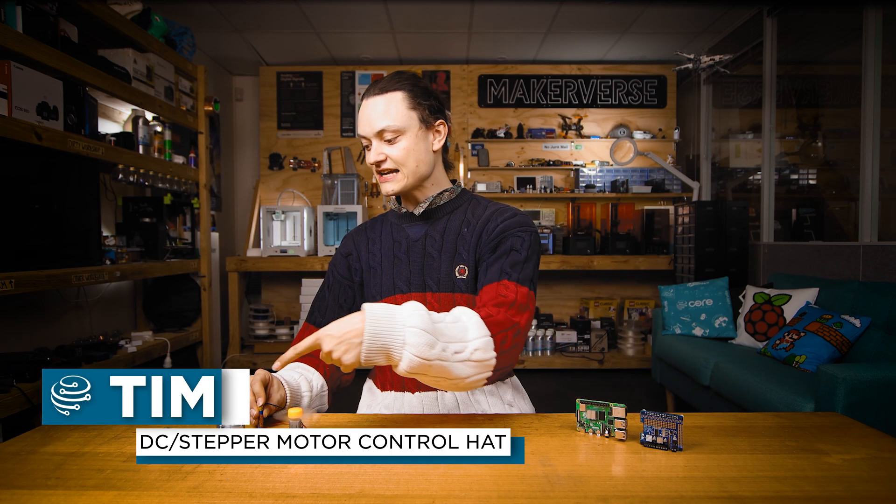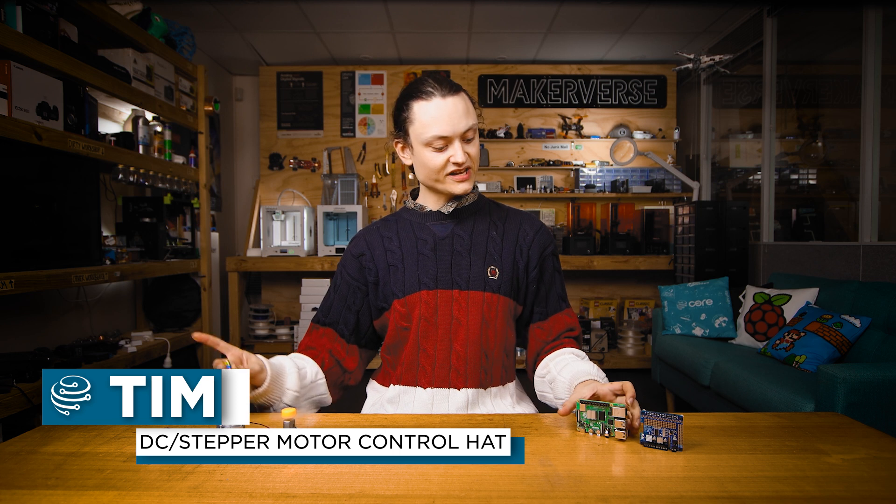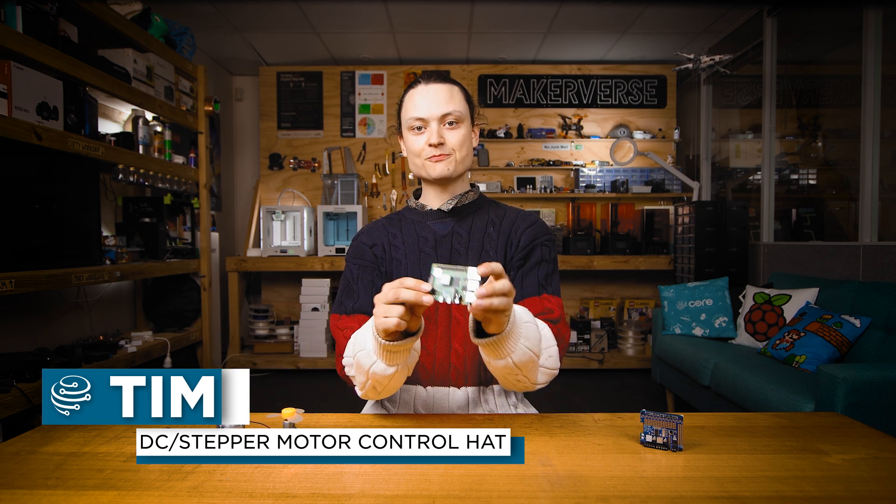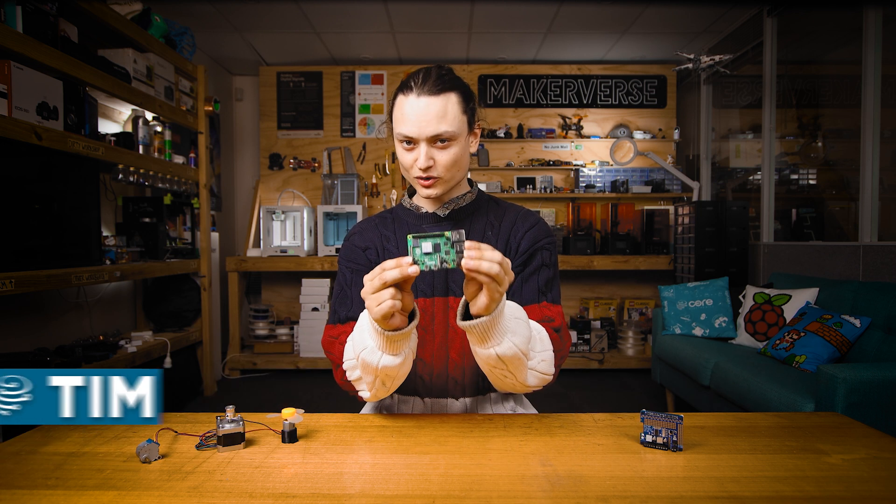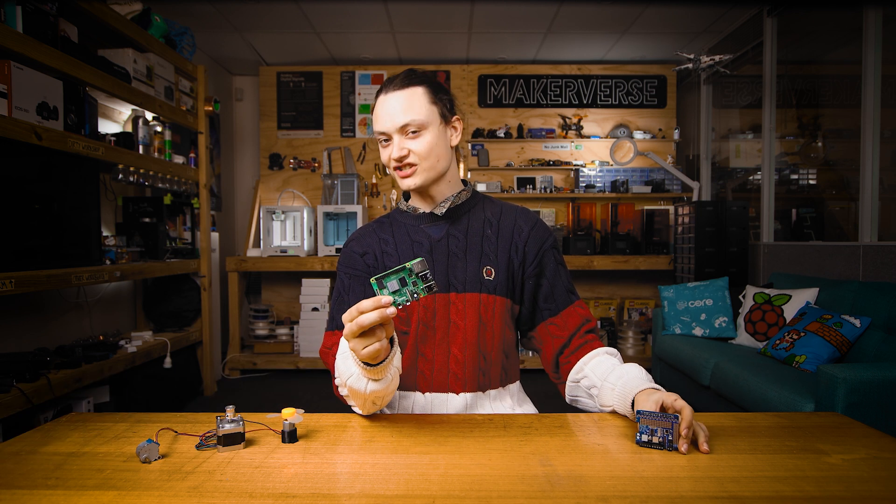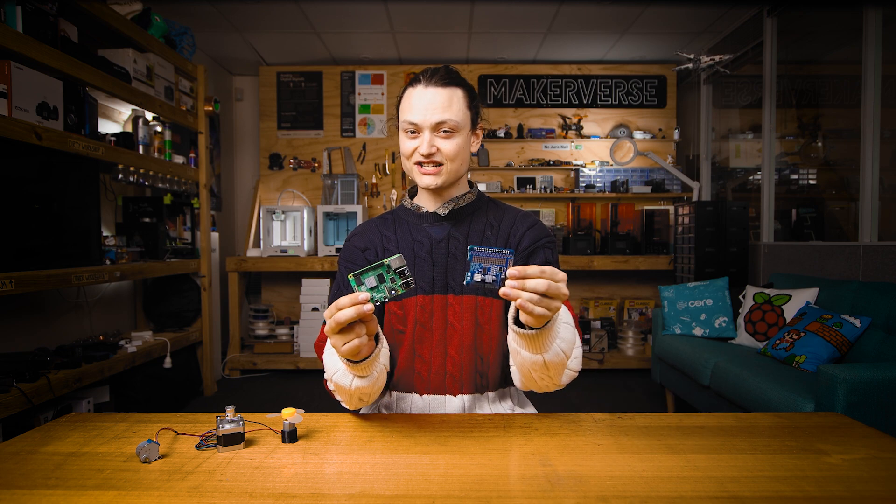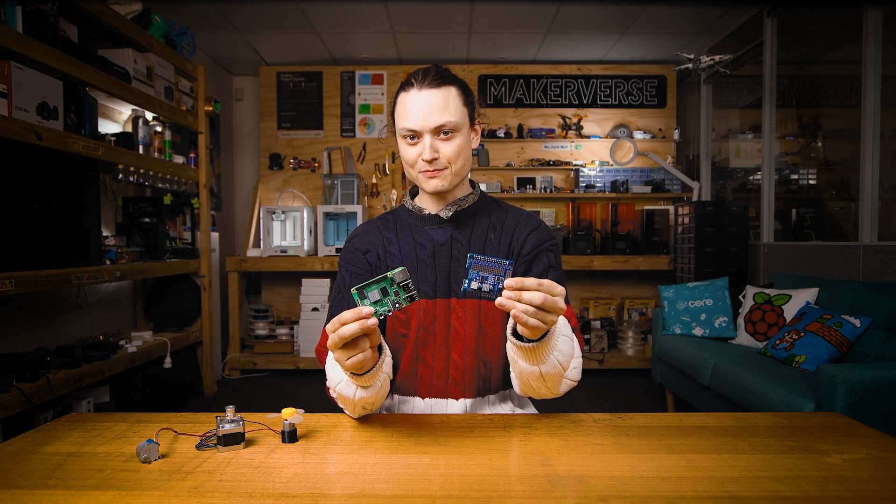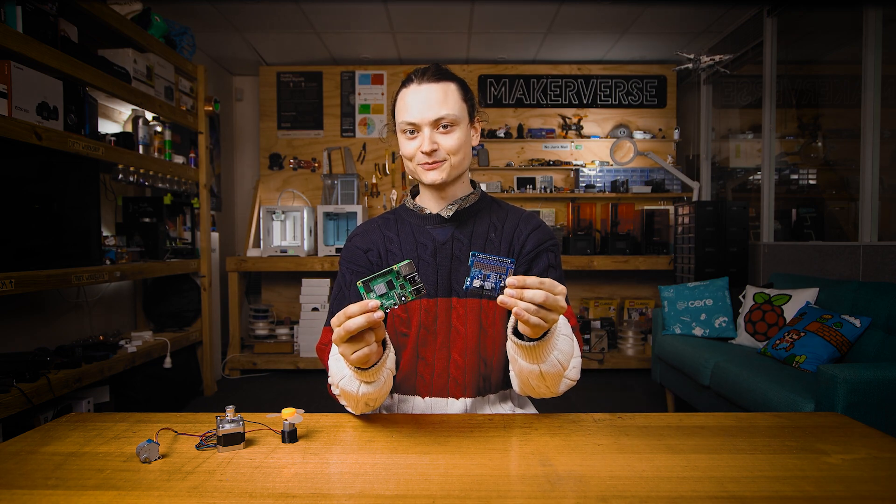Hey gang, Tim here at Crow Electronics and today we are controlling DC and stepper motors with a Raspberry Pi single board computer. That's all thanks to the Adafruit DC and stepper motor hat.